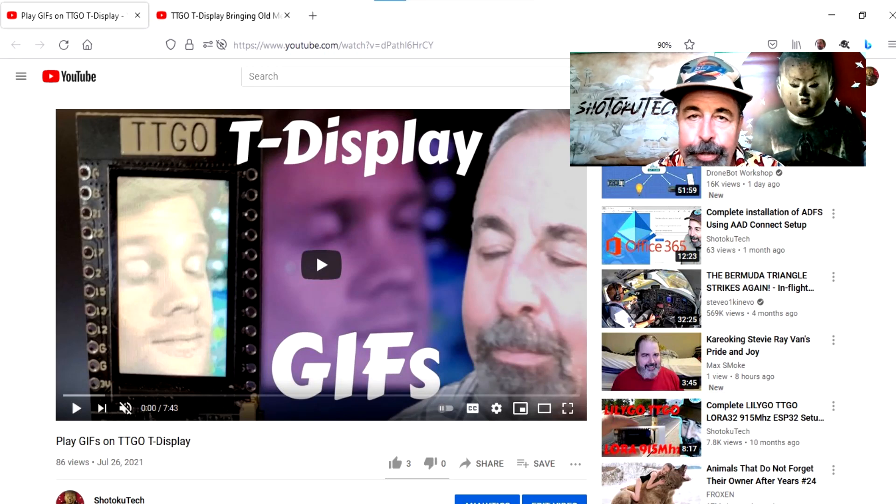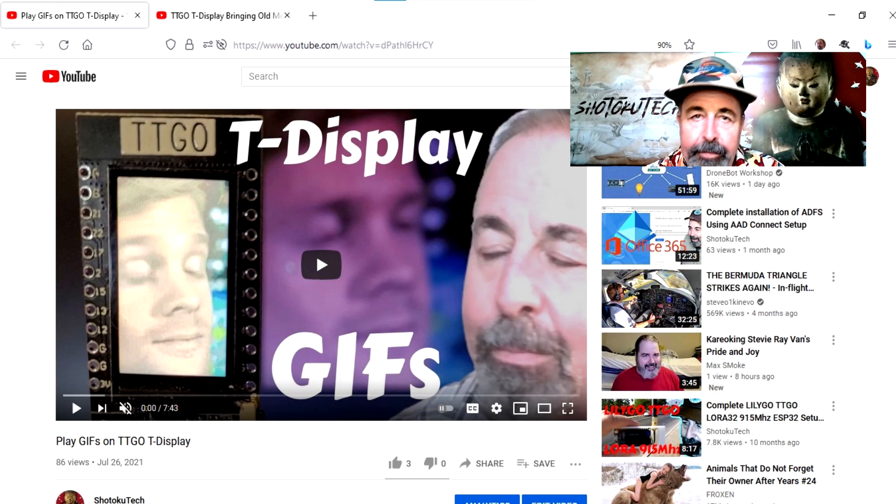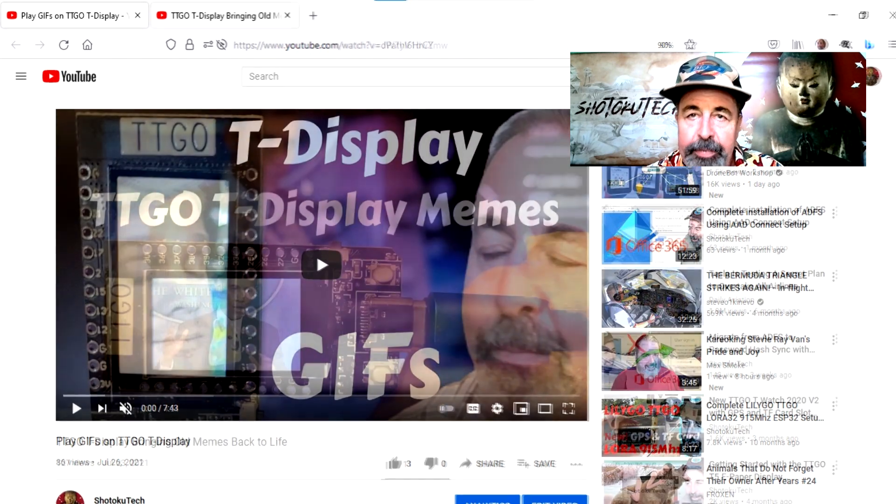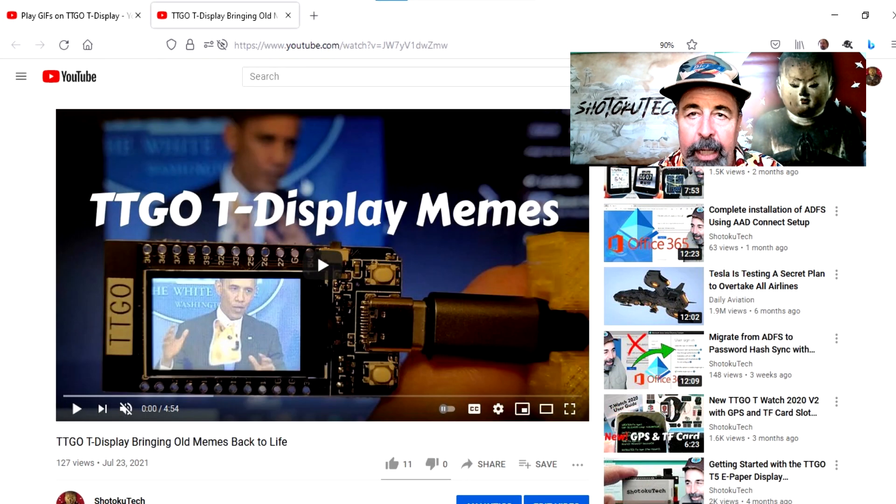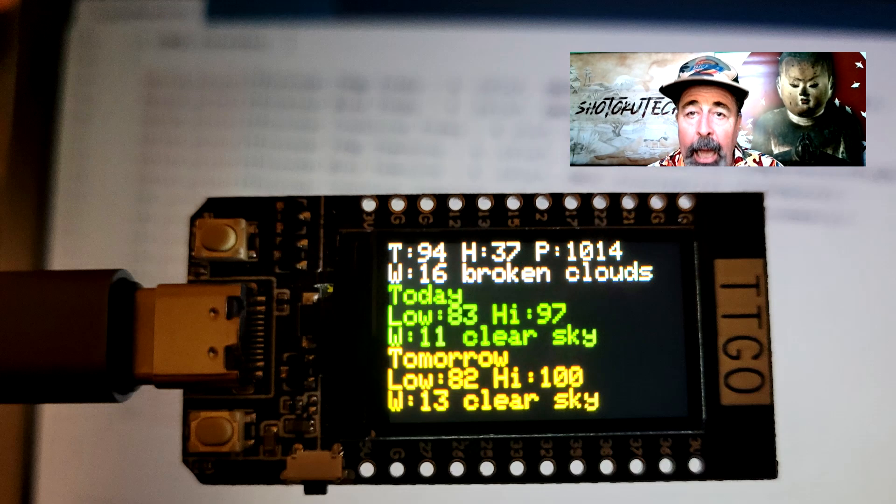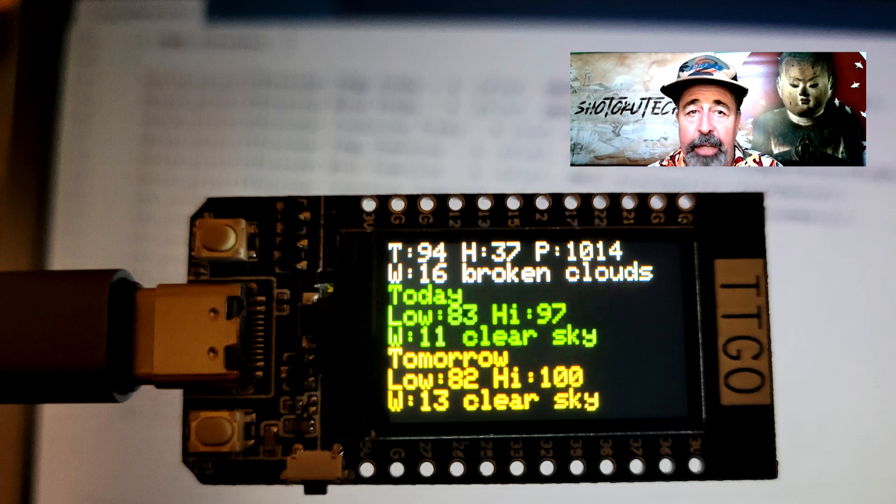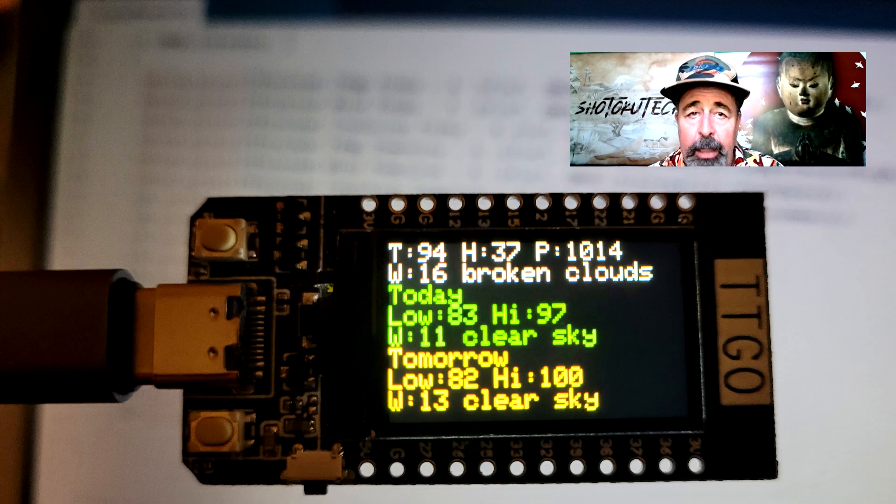Hi. Welcome back to Shotoku Tech. It's a lazy Sunday morning, and after playing with GIFs and reviving old memes on the TTGO T-Display, I want to do something more practical. How about a weather station? Yeah, let's make a TTGO T-Display weather station.